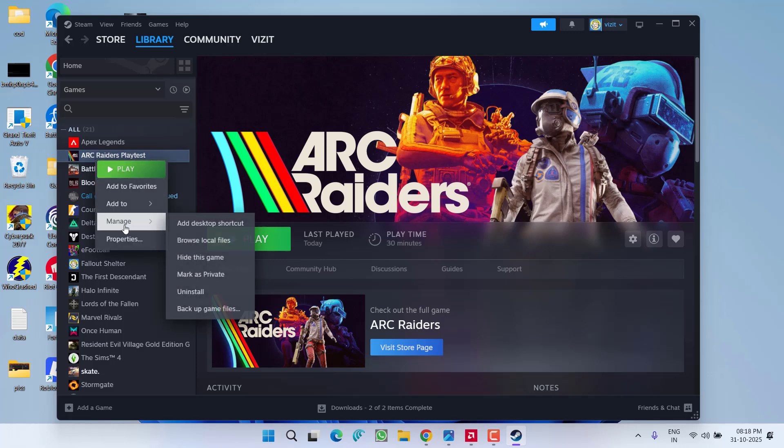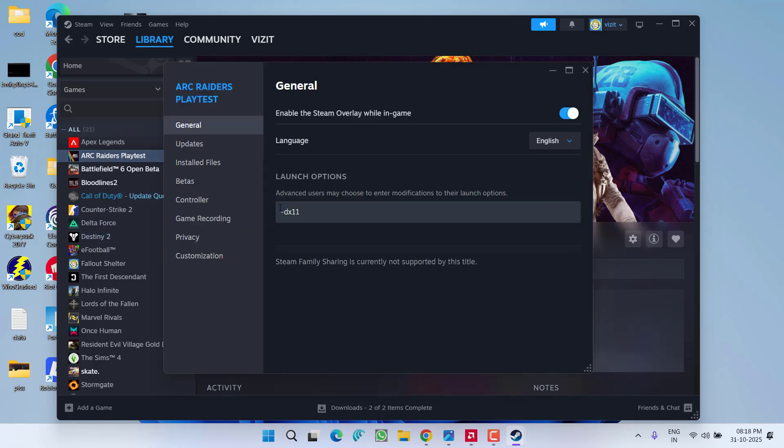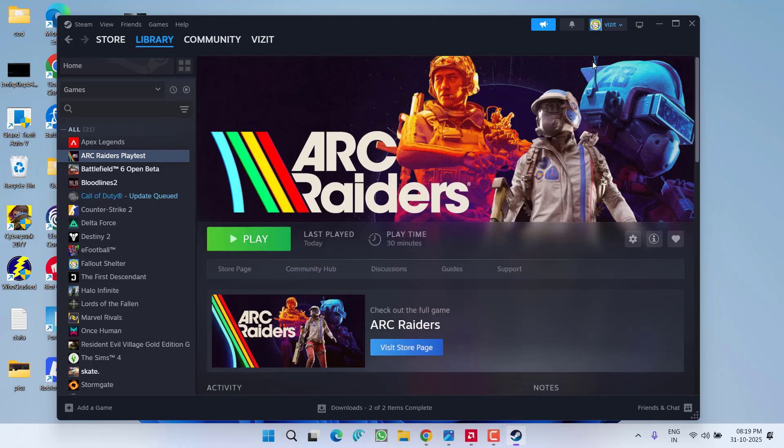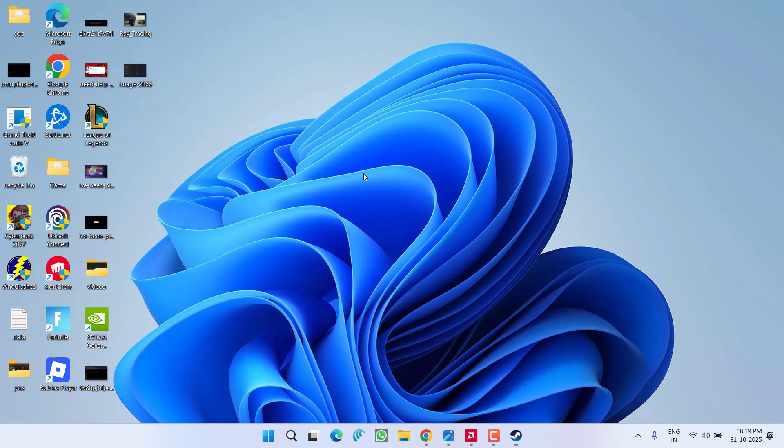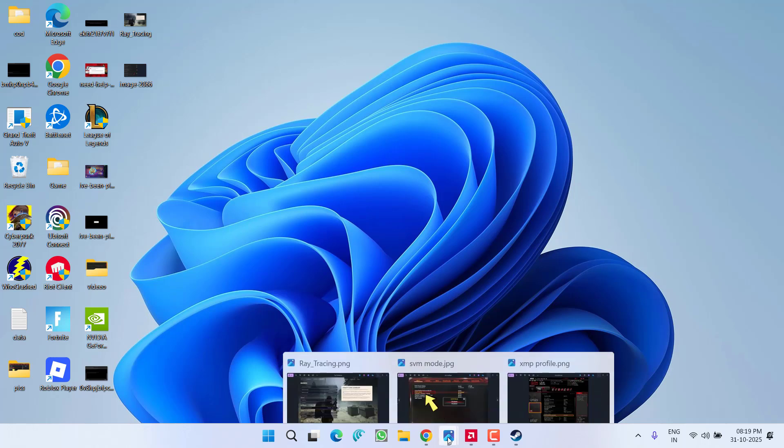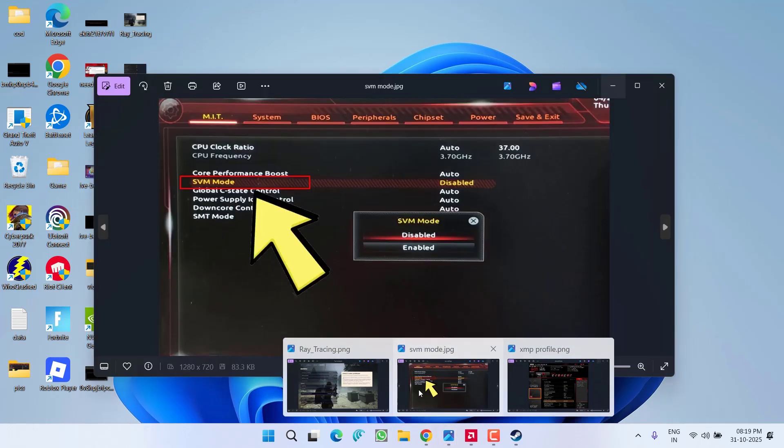But for many users, this dx11 causes low FPS. So to fix this, first of all delete it and then you need to enter right into the BIOS menu.